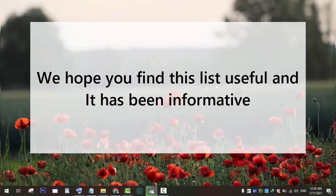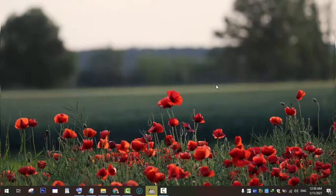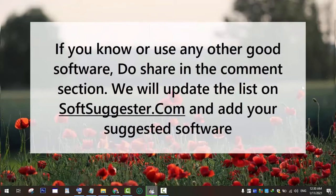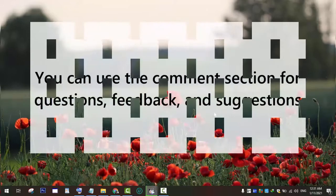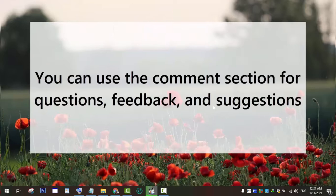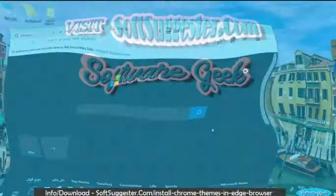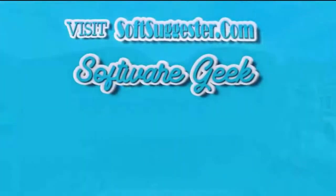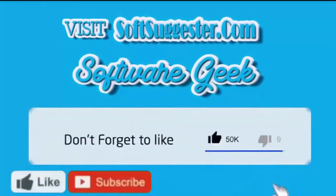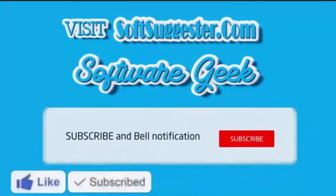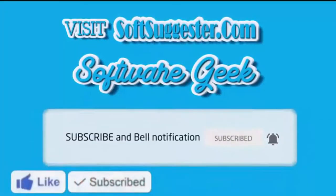We hope you find this list useful and informative. If you know or use any other good software, do share in the comment section. We will update the list on SoftSuggester.com and add your suggested software. You can use the comment section for questions, feedback, and suggestions. More info and download links can be found on SoftSuggester.com. Subscribe to Software Geek for more useful videos and ring the bell button for the latest updates.